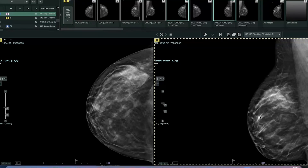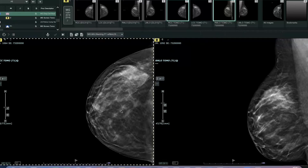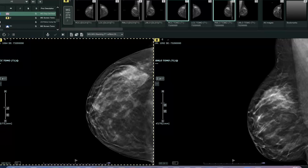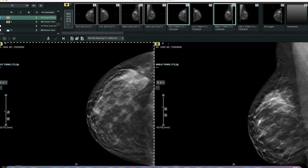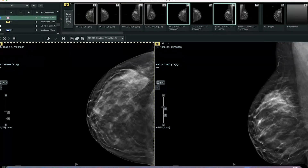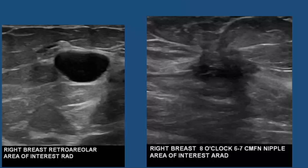This patient was brought back from her screening mammogram. She had additional diagnostic mammogram images to allow us to further compress the areas of concern. The areas did persist on her diagnostic mammogram, so the patient went on to ultrasound. On ultrasound, right behind the nipple, we see a simple cyst.